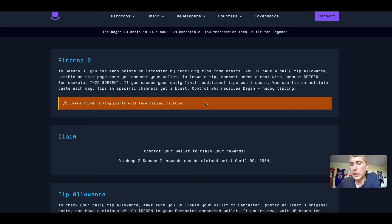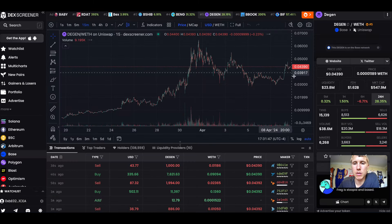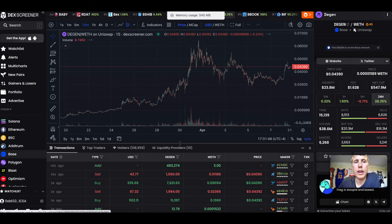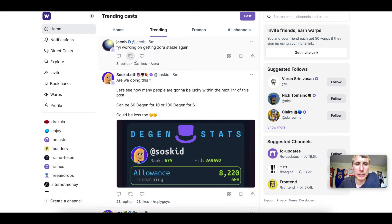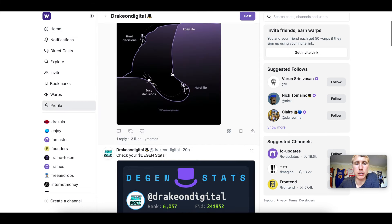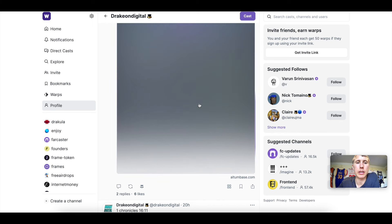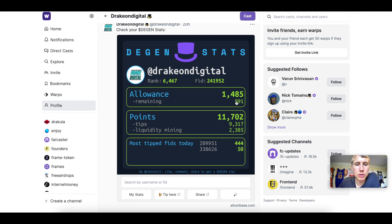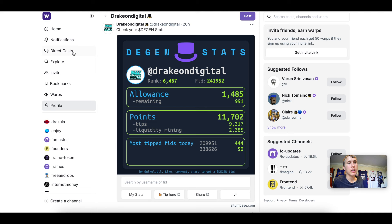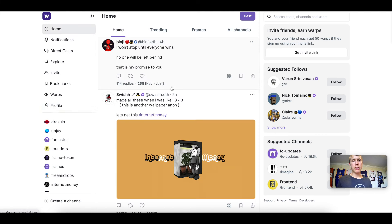You'll be able to earn more Degen through active engagement and tipping. Season one and two have already passed — if you signed up earlier, you have tokens to claim. Degen is currently around four cents, so 10,000 Degen is very cheap to hold. Once you check your stats, you can see your daily allocation — I currently have 991 Degen to give out and 11,702 points from tips and liquidity mining.